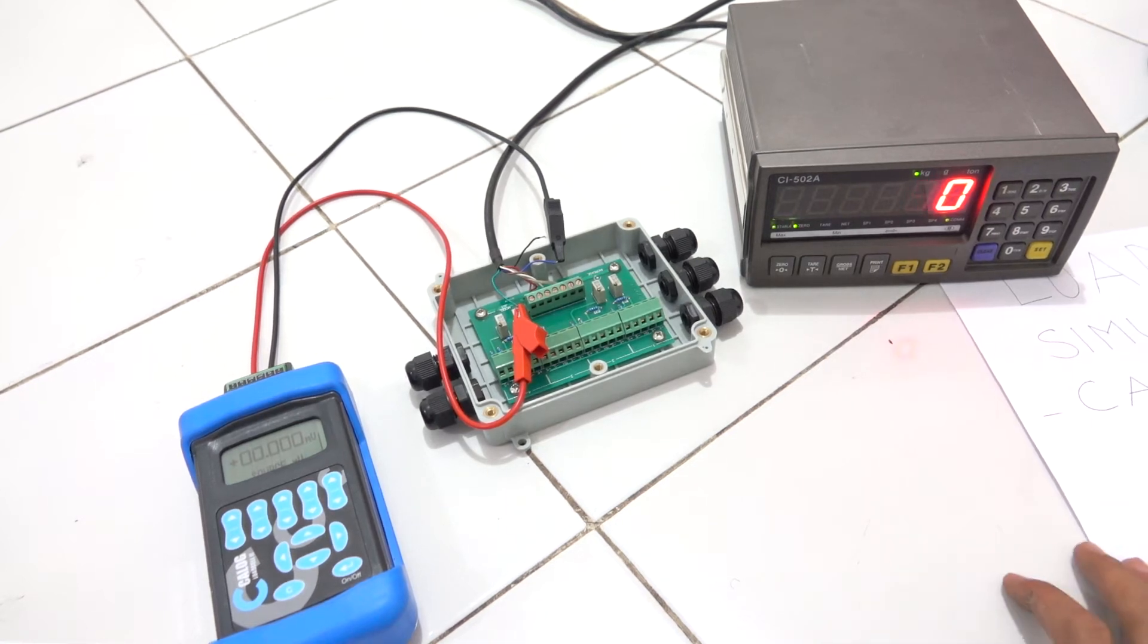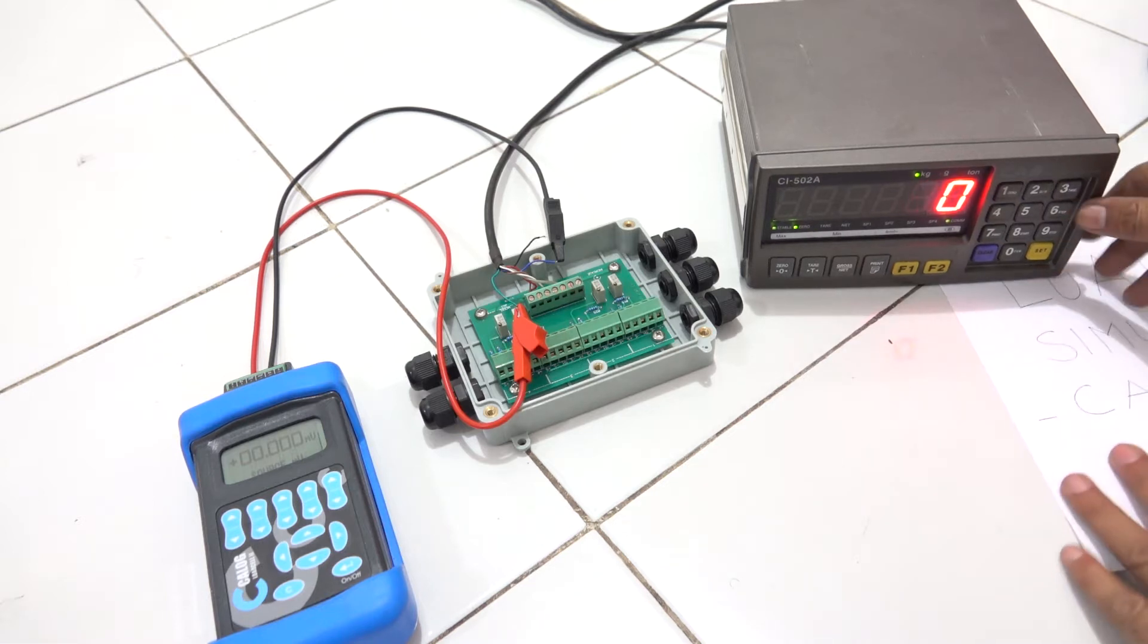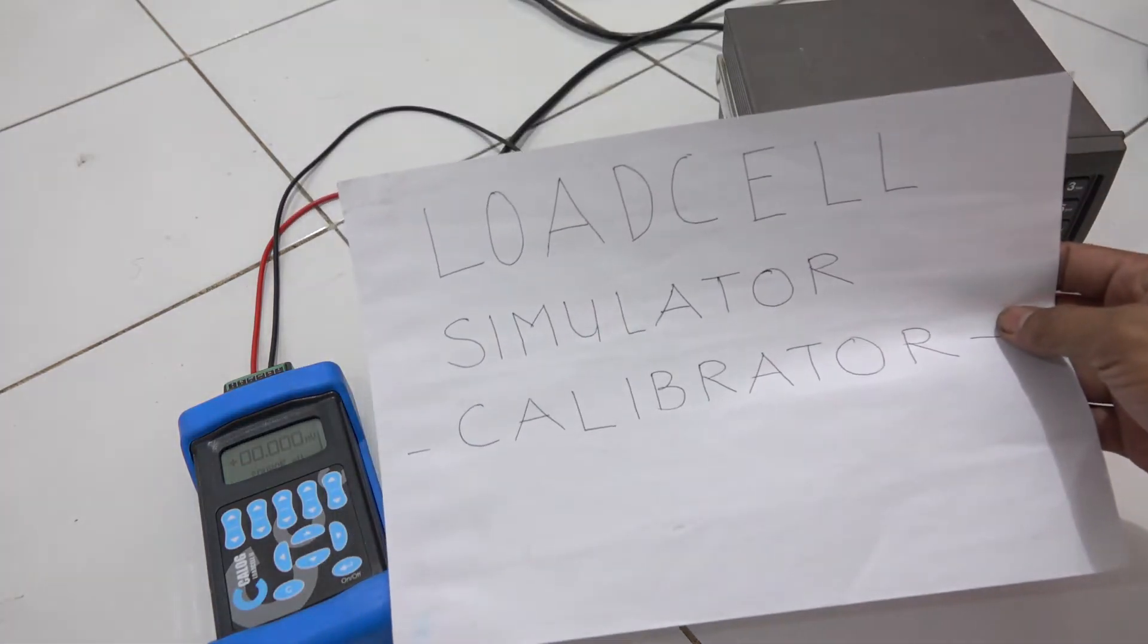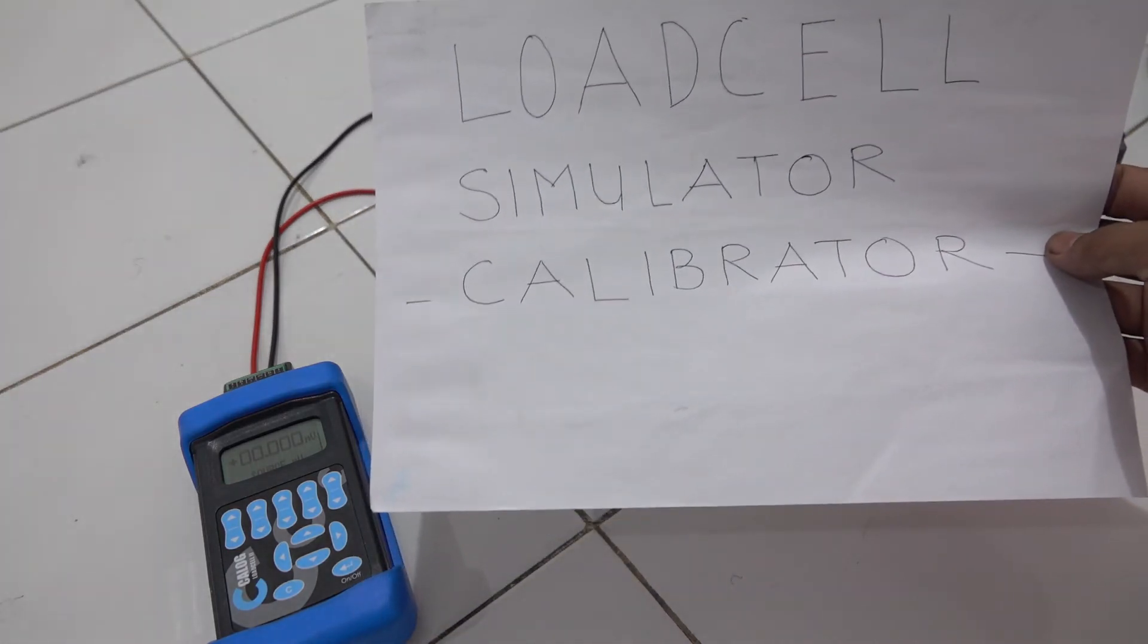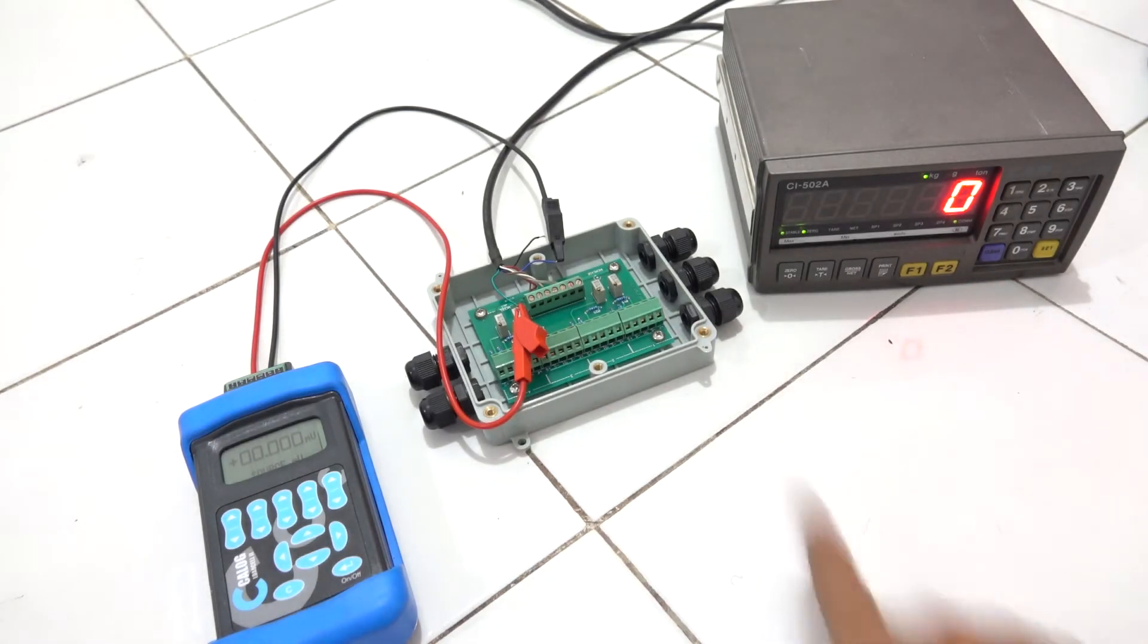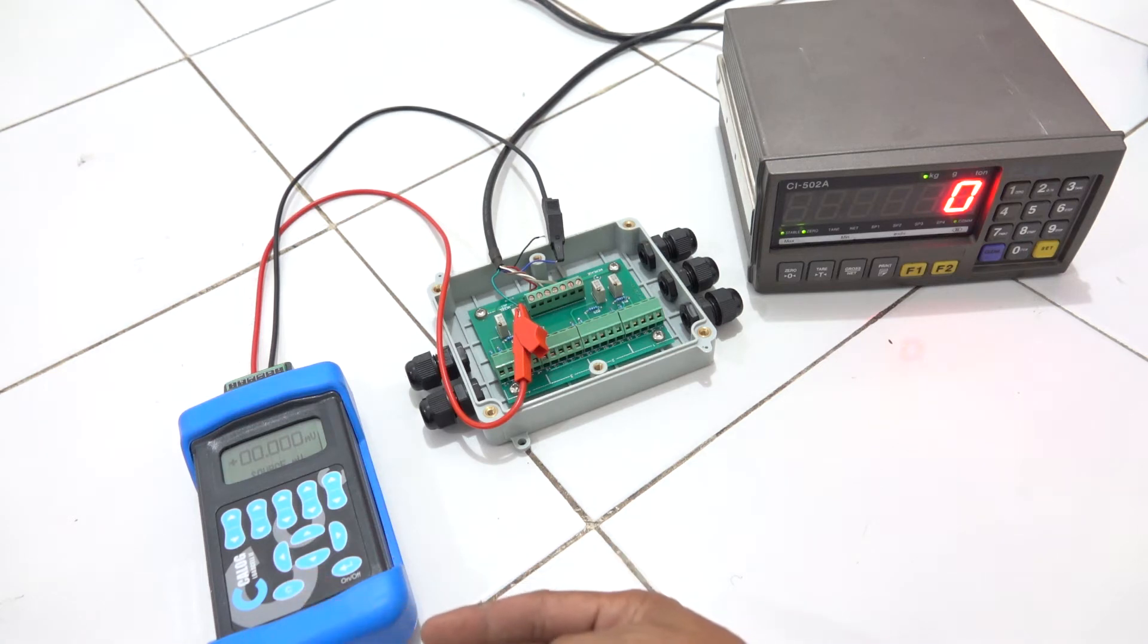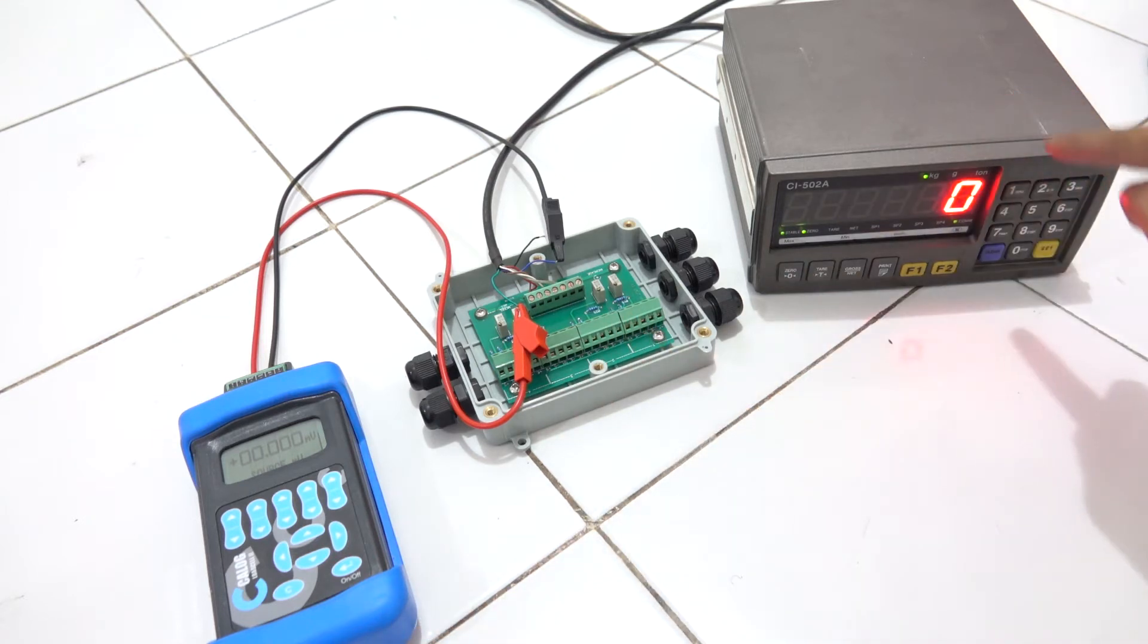Hello everyone, this is my second video about the arrangements of load cell simulations and calibrations. As you can see in these arrangements, this is a load cell simulator made by Calc. It will behave like a load cell. And this is the junction box, and this one is a load cell indicator.